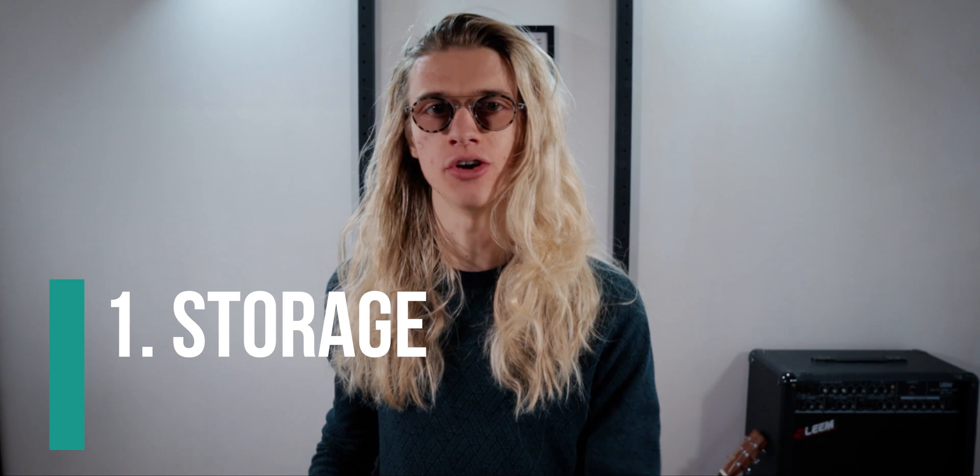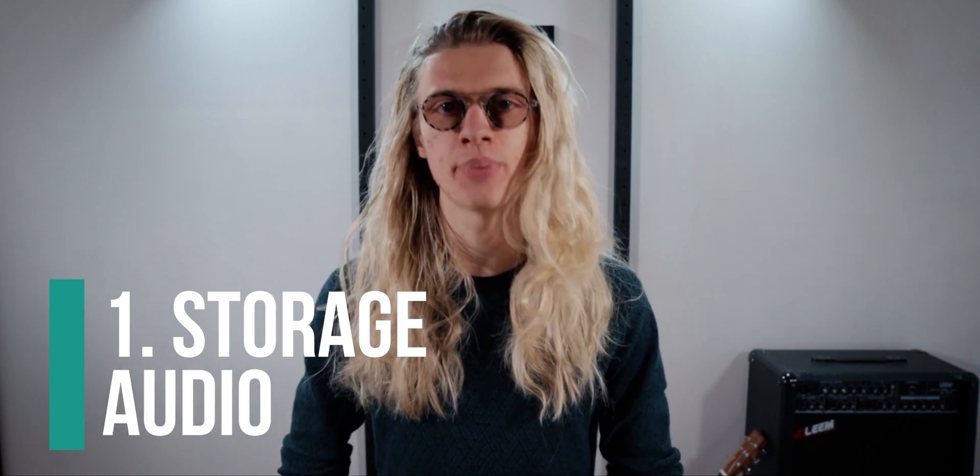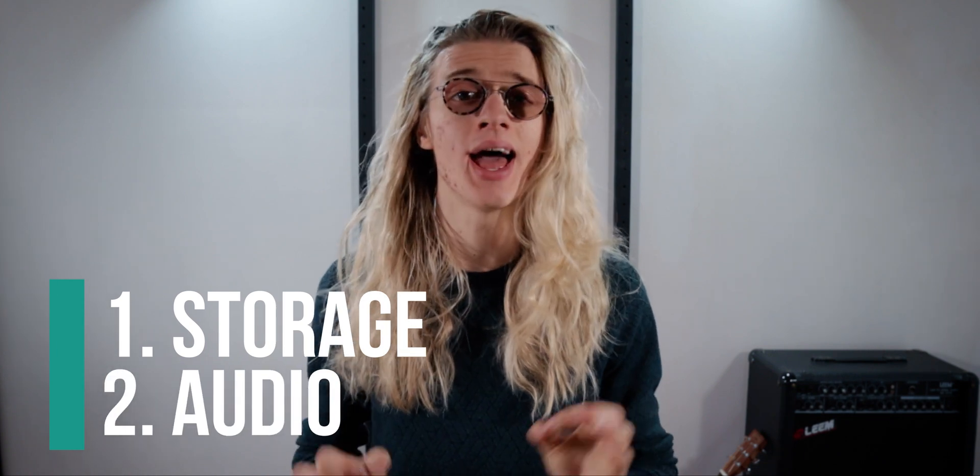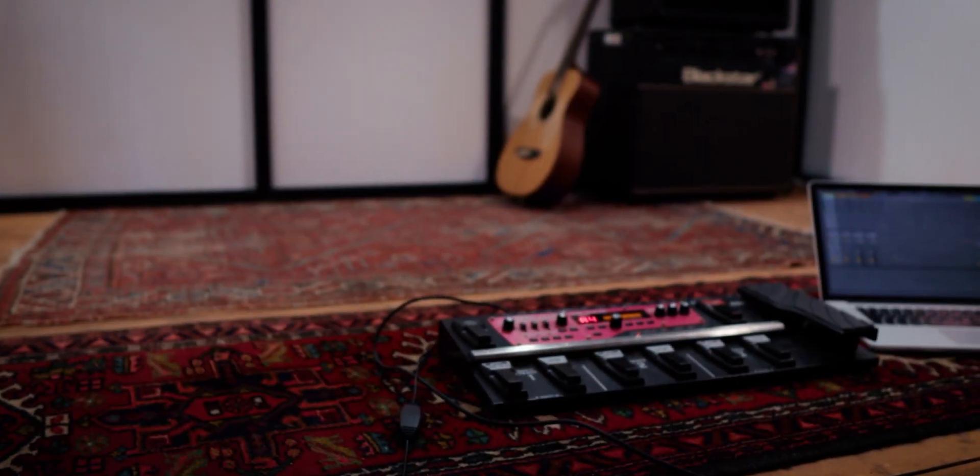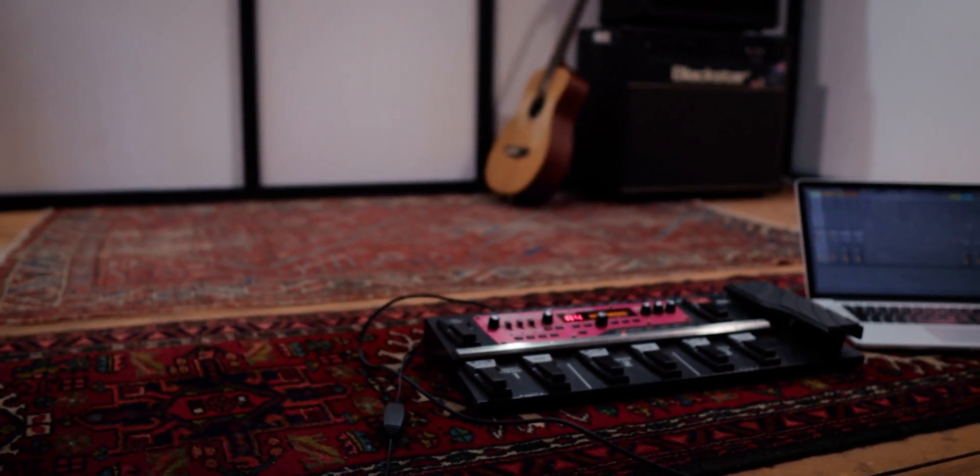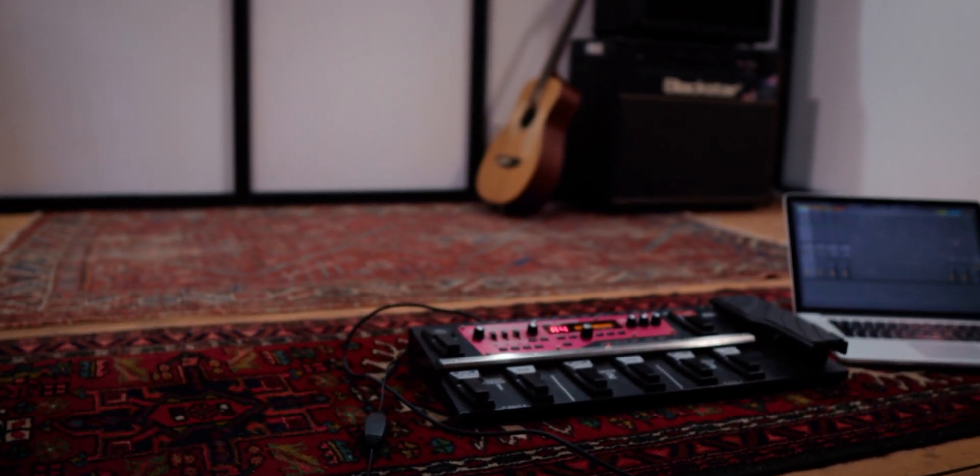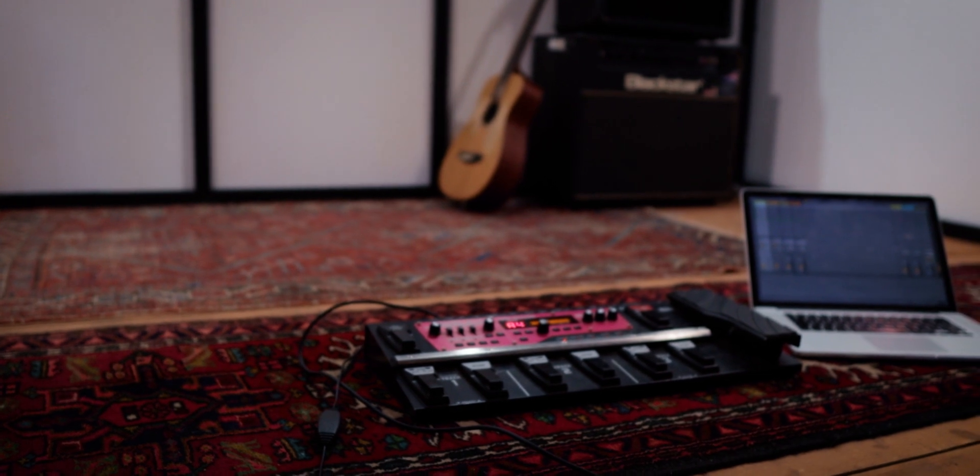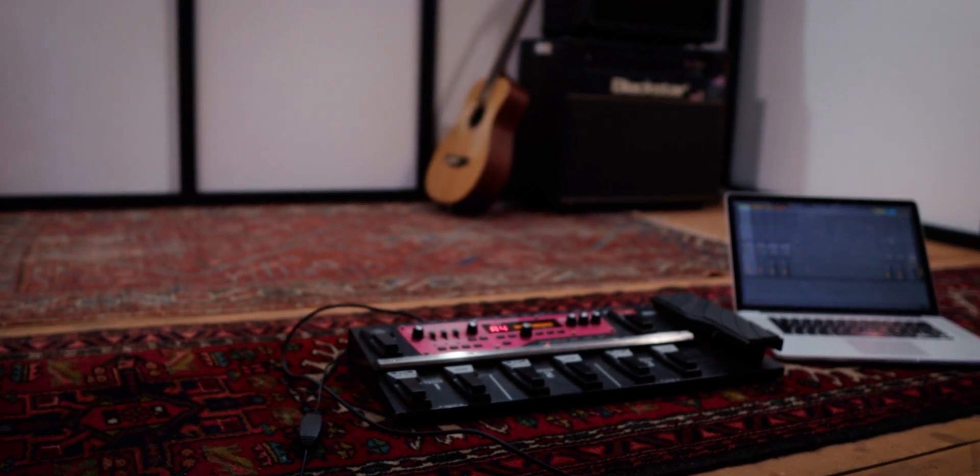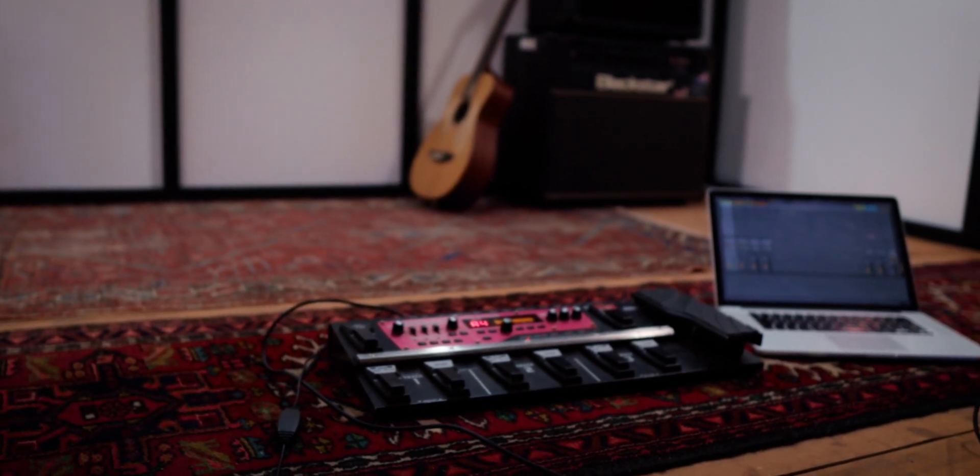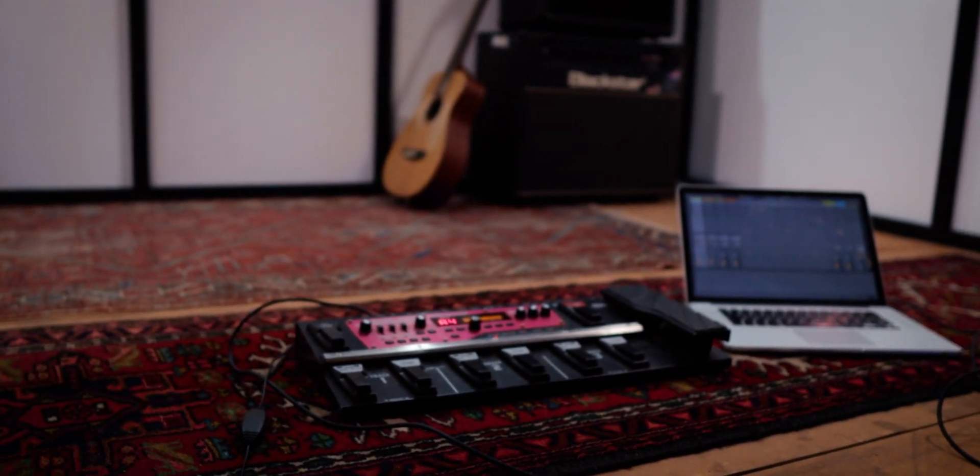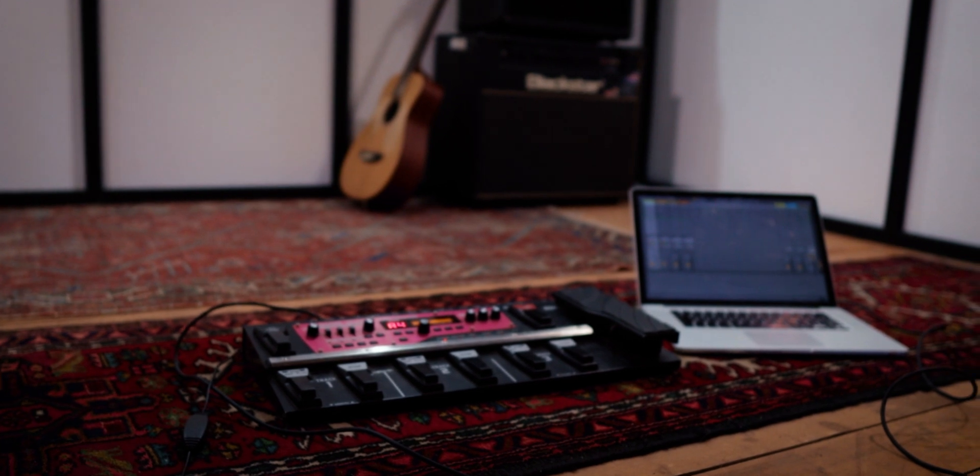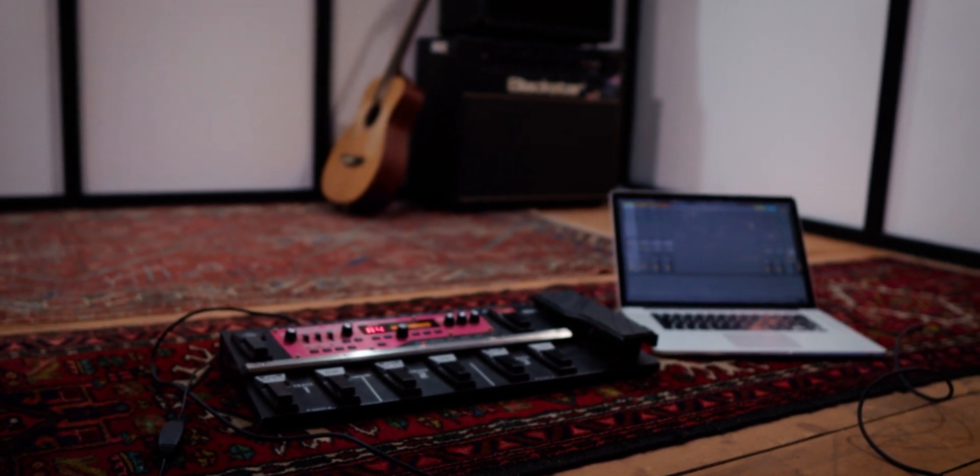So there are two USB modes available on the Boss RC300. They are storage and audio. We're going to take a look at both modes in today's video, and let's begin with storage. Storage is the default mode that your Boss RC300 is going to be set to. Basically, this is going to allow us to connect our Boss RC300 to our computer via USB, and we can then back up our Boss RC300 to our computer for peace of mind and safe keeping.